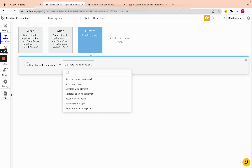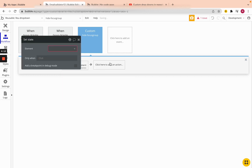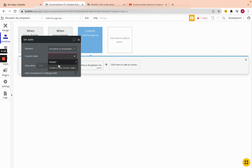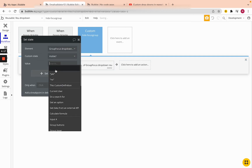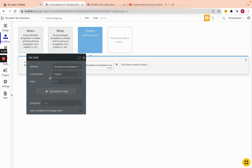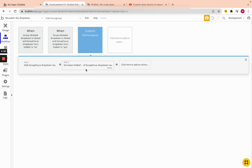The next thing we're going to do is set the state of an element — set the focus group's visible state to 'No', so we make sure the state is also no. We referenced this in the previous video.